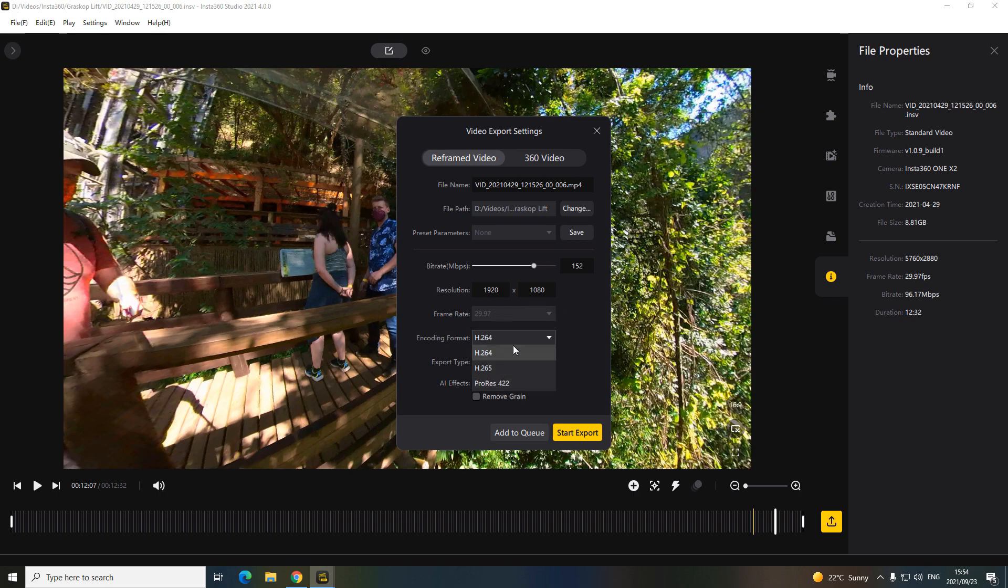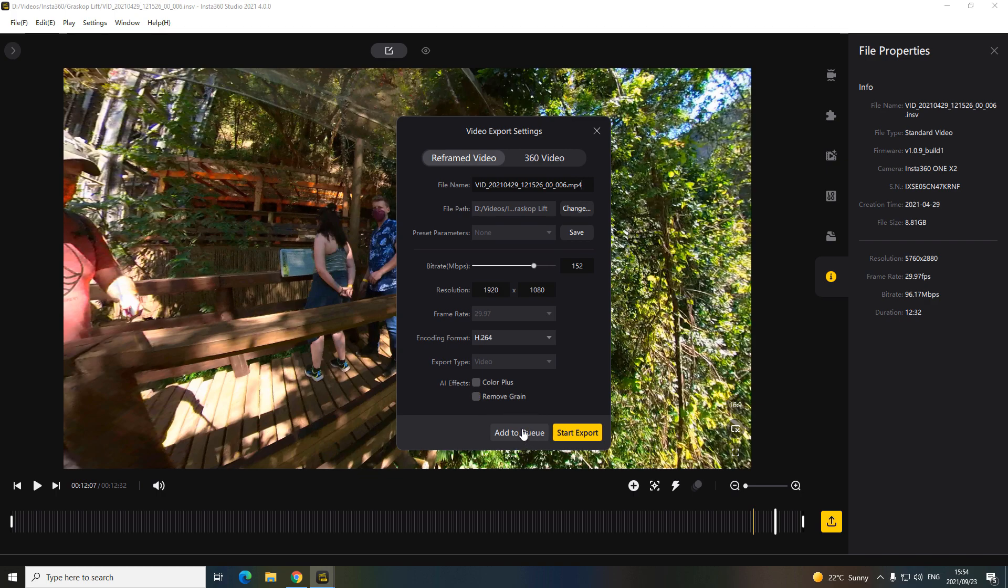And then you can choose these. I've never had good videos with these, so I don't use them. Another cool feature: you can add it to a queue now, or you can obviously just start export.